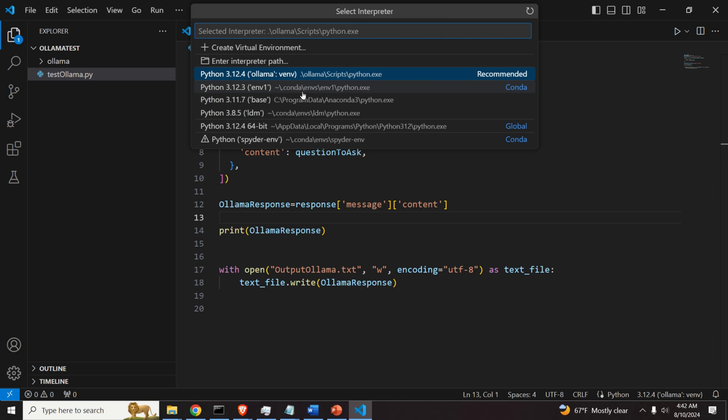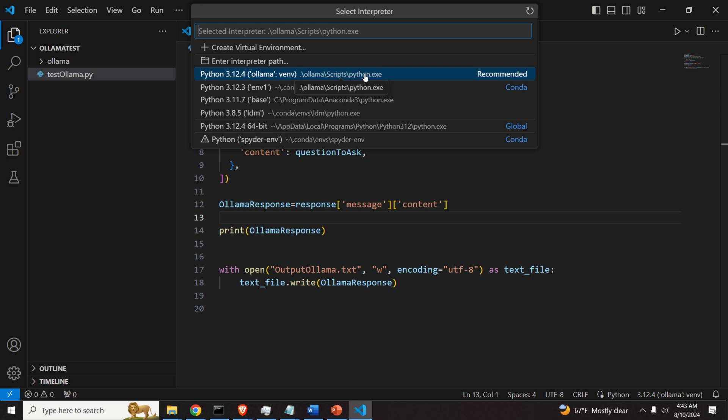And over here, it's very important to select the proper version of Python script or Python executable that we want to execute. It's very important that we are executing Python from our virtual environment. This is because we installed olama in this virtual environment.